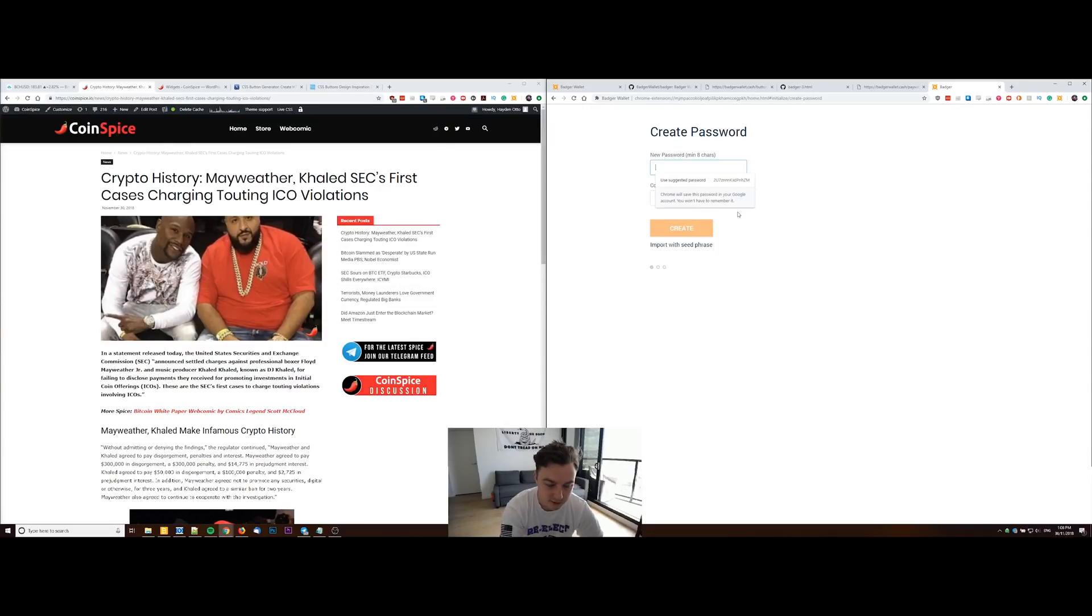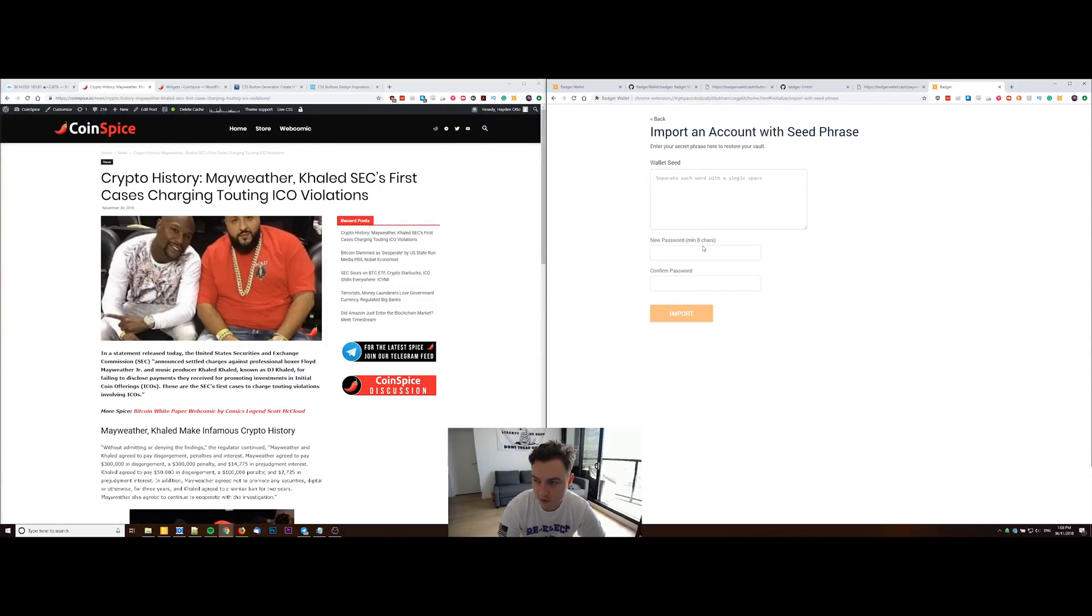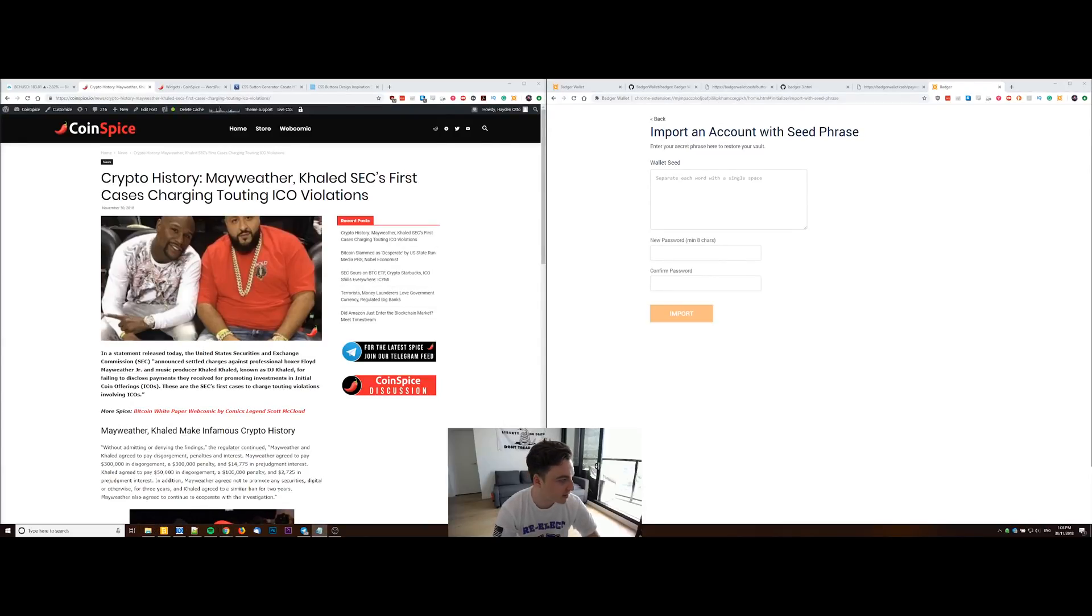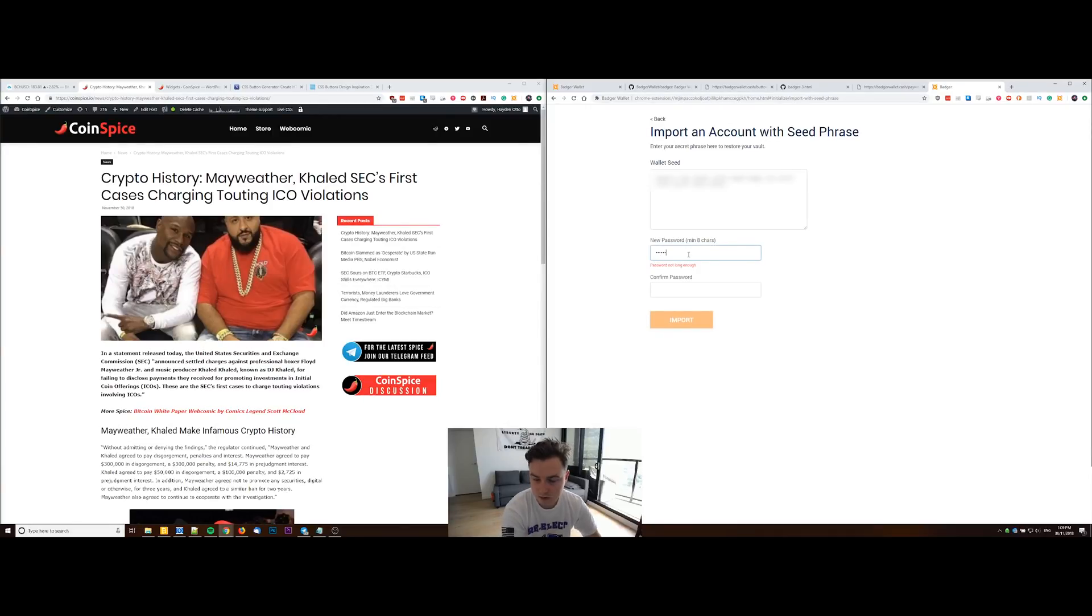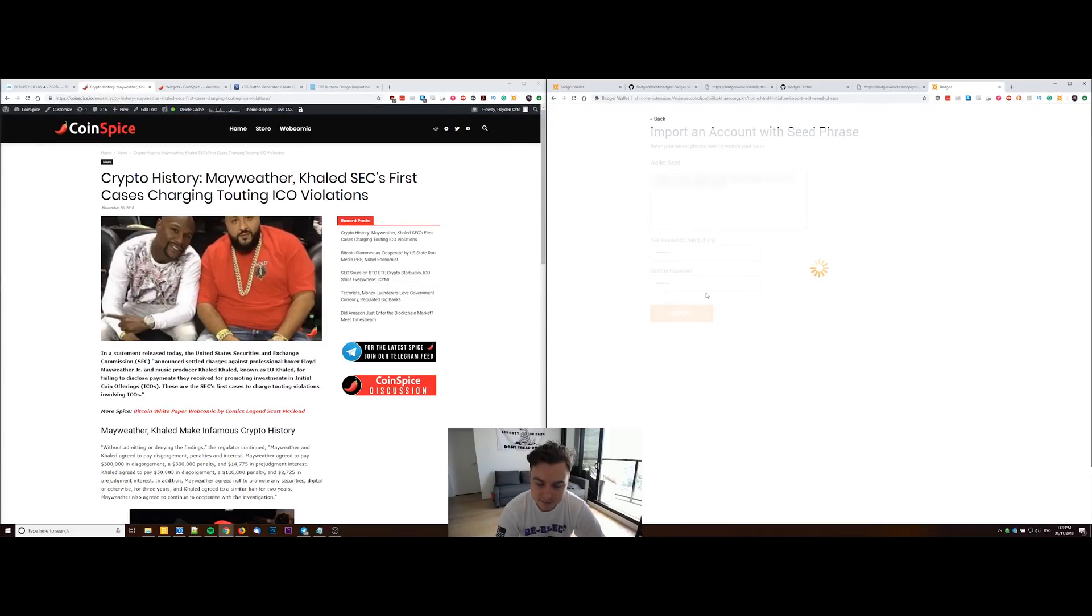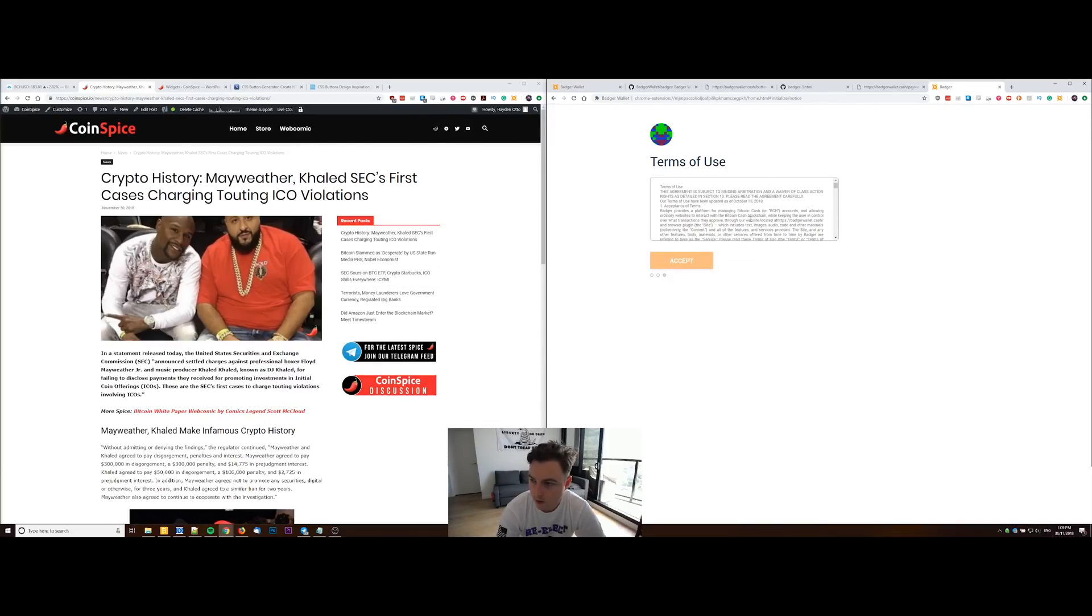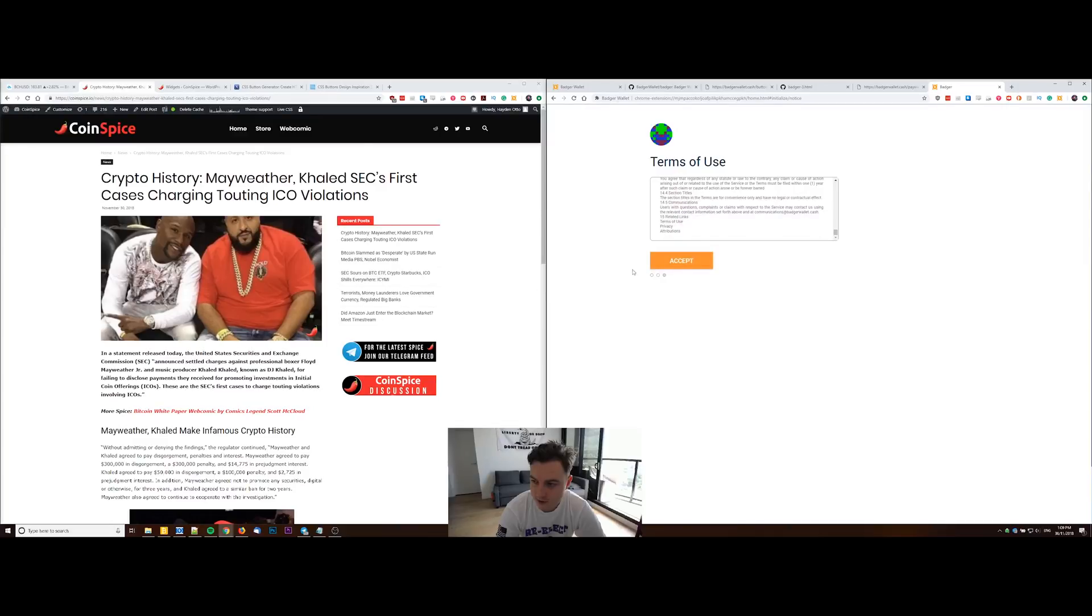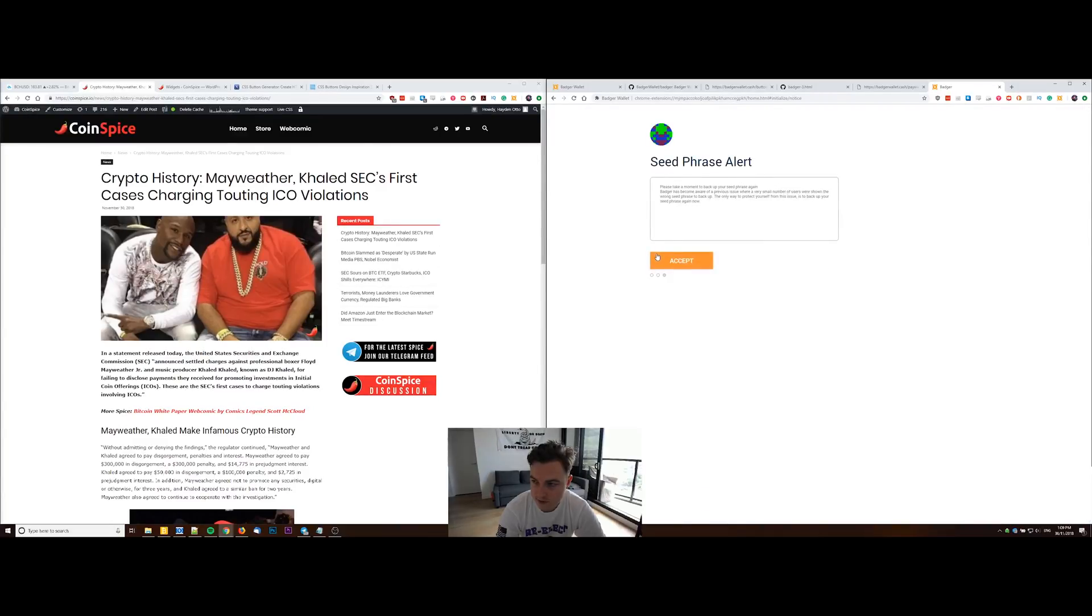I'm just going to import something that I created for the purpose of this tutorial just before. It will make you back up the seed like most wallets do when setting them up, and then you've got to accept the terms.